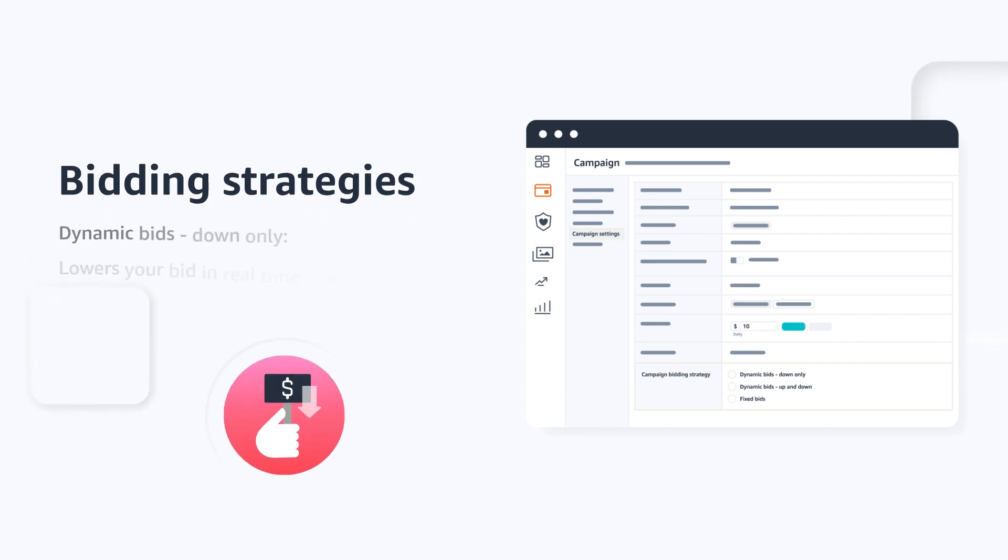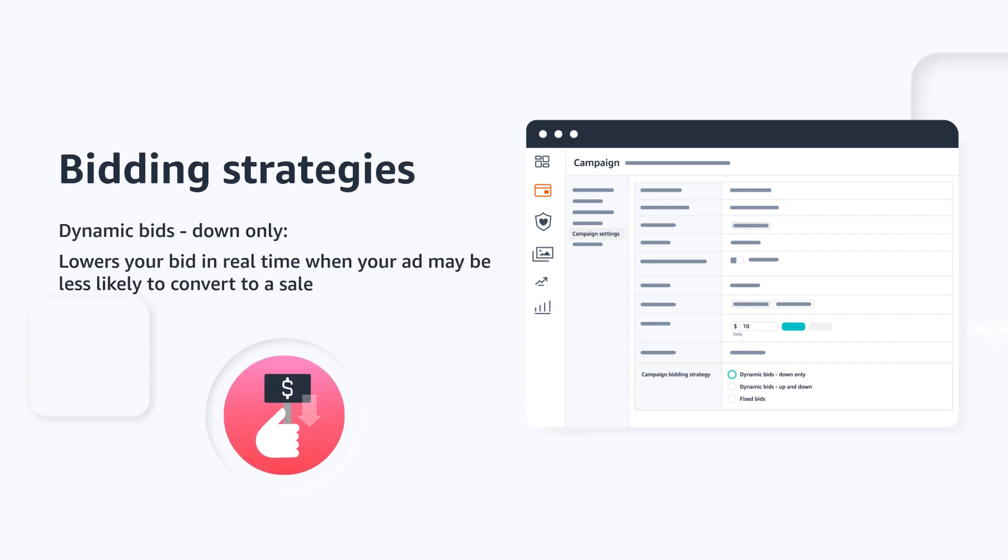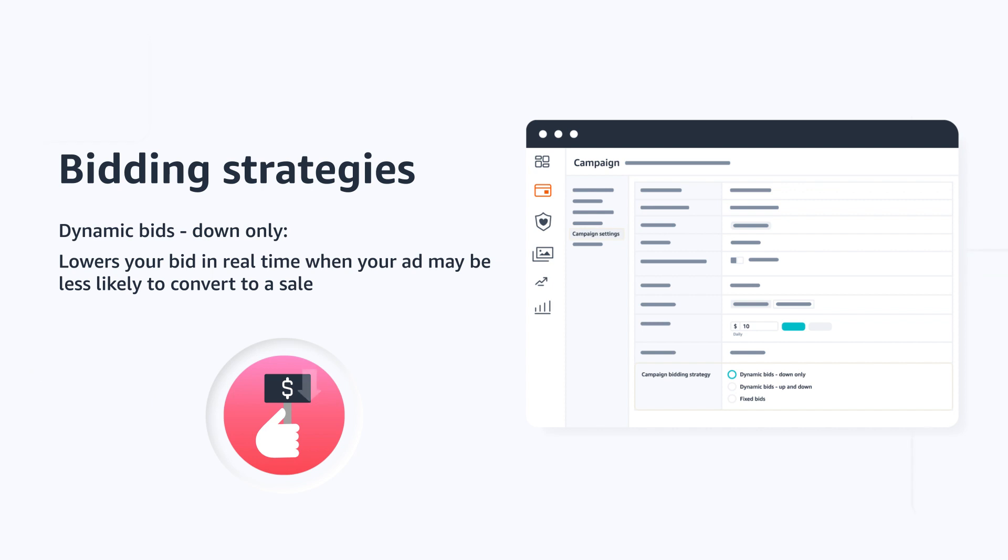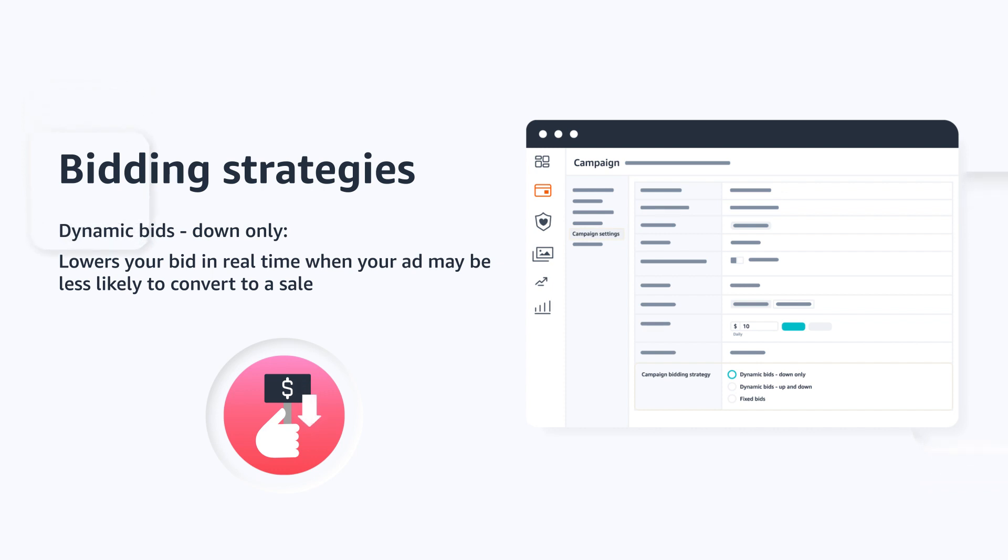The first is dynamic bids down only. Using this strategy, Amazon adjusts your bid in real time when your ad may be less likely to convert to a sale. With this selection, Amazon may decrease bids by up to 100%. This bidding strategy is best used for new campaigns and when you want to control spending on underperforming campaigns.